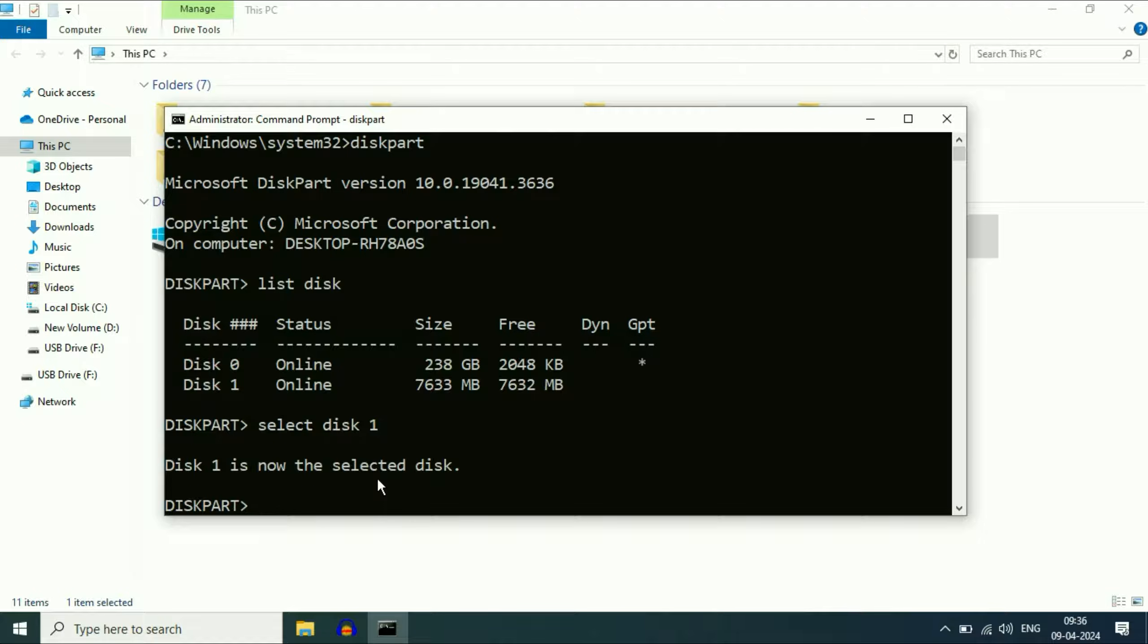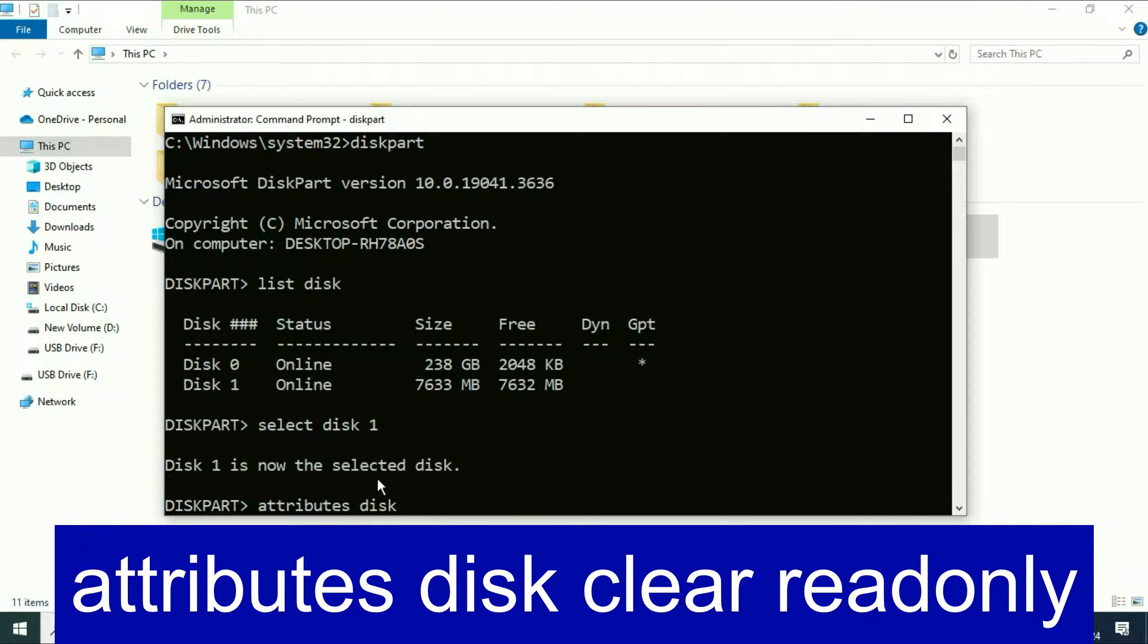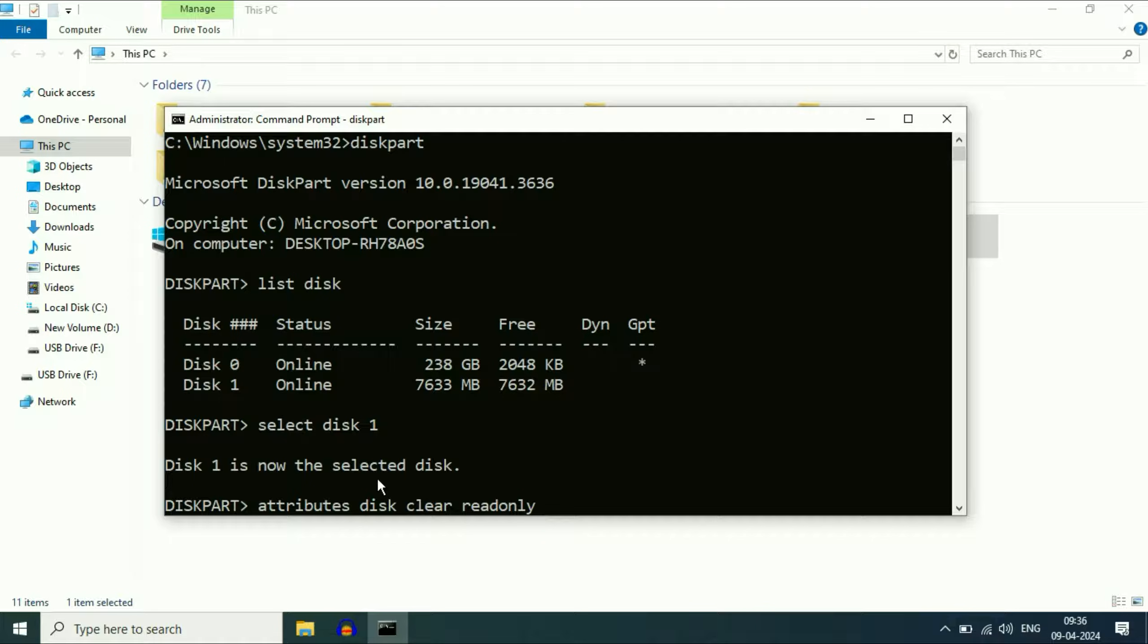Type the next command: attributes disk clear readonly. Type this command carefully, then press enter.